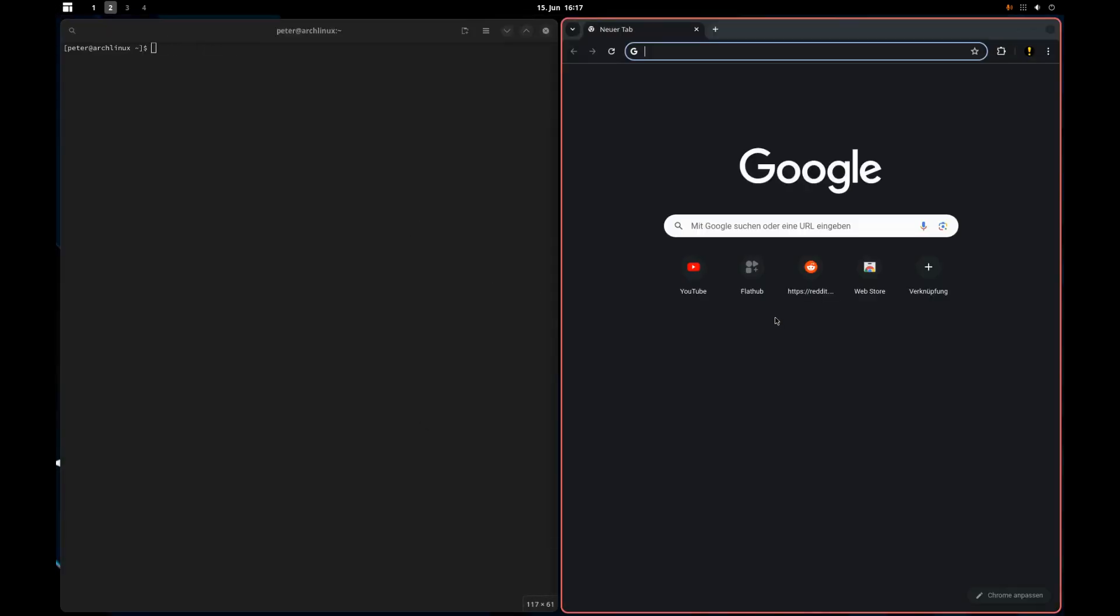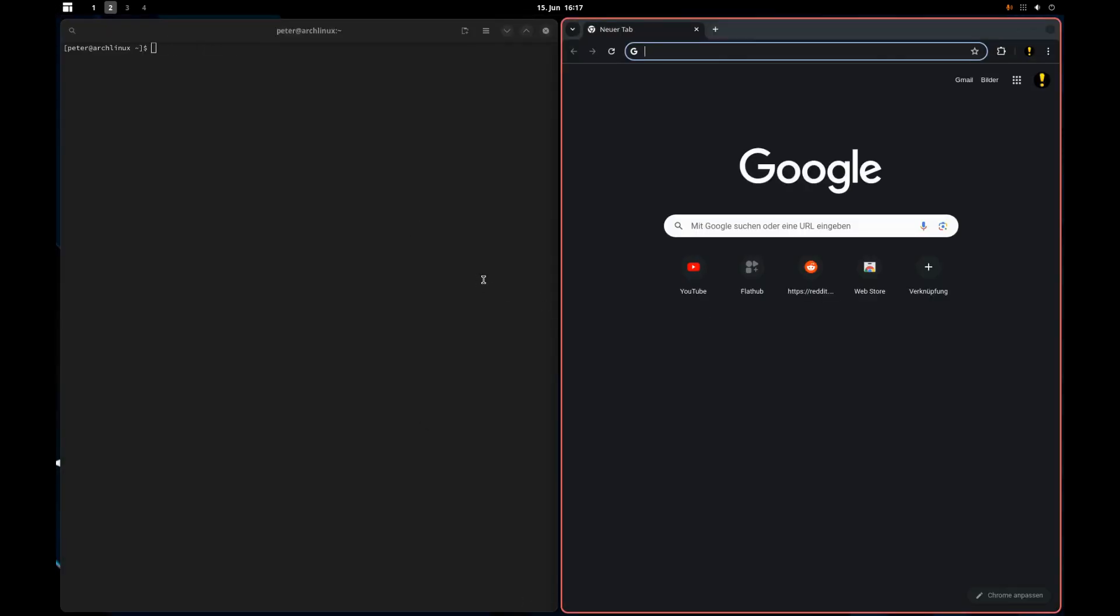The problem with that is I'm using Hyperland and it just works in the configuration that I have.